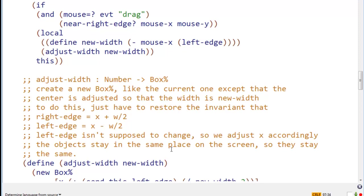And now it's going to call adjust width, new width. Adjust width takes a number, the new width, and returns a box. It says, create a new box like the current one, except that the center is adjusted so that the width is new width. To do this, we have to restore an invariant.